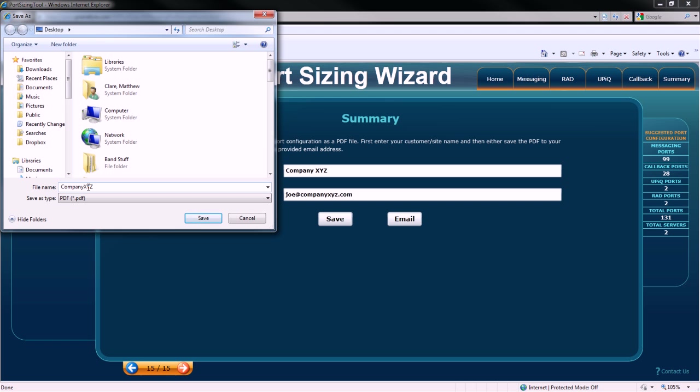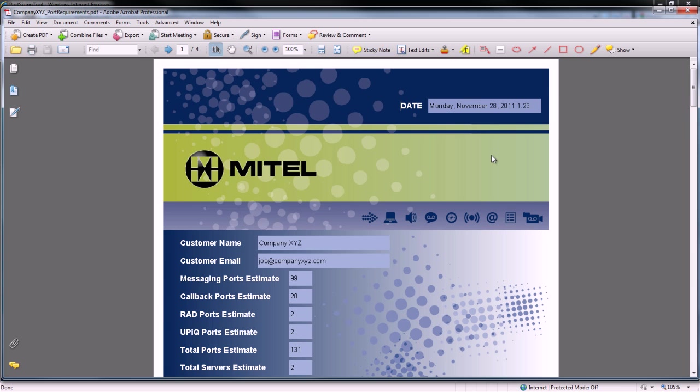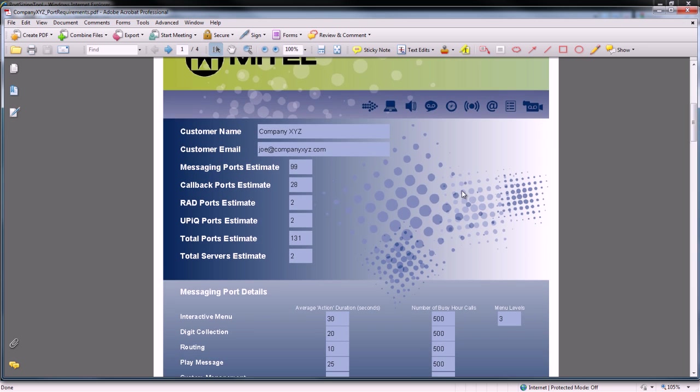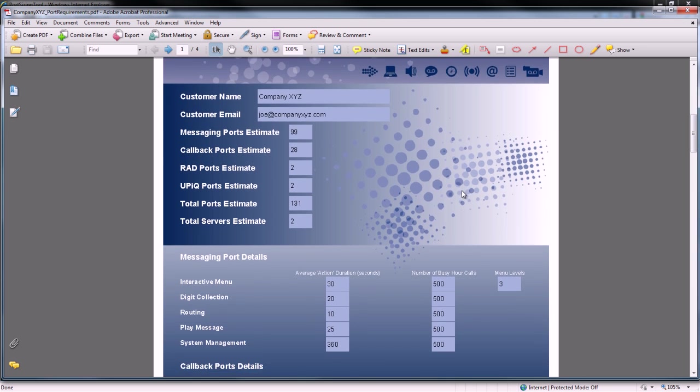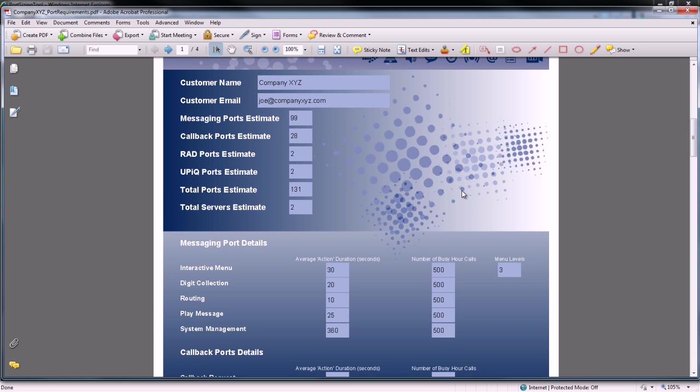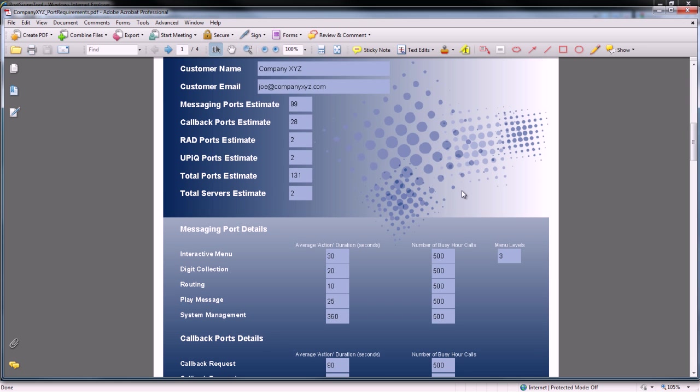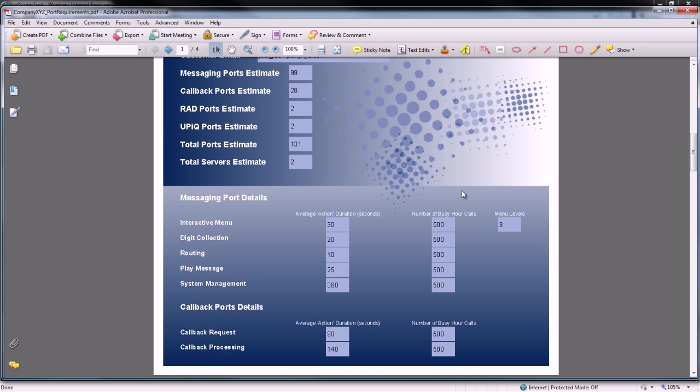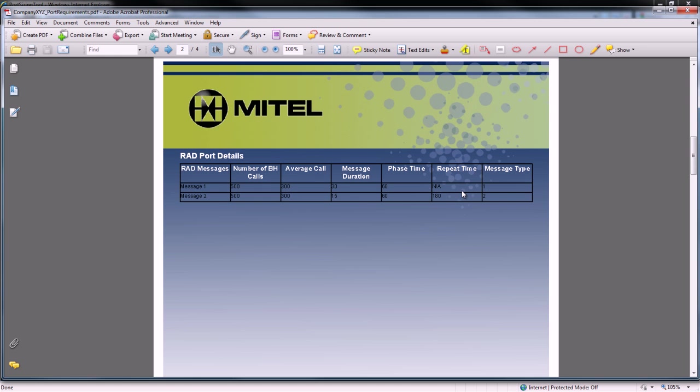Now let's take a look at the IVR Routing Port Sizing Wizard PDF summary. The report lists the date and time that the wizard was completed, the company name and email address, the total number of ports suggested by the wizard, and then all of the messaging, callback, UPIC, and RAD port details that have been specified during the wizard.